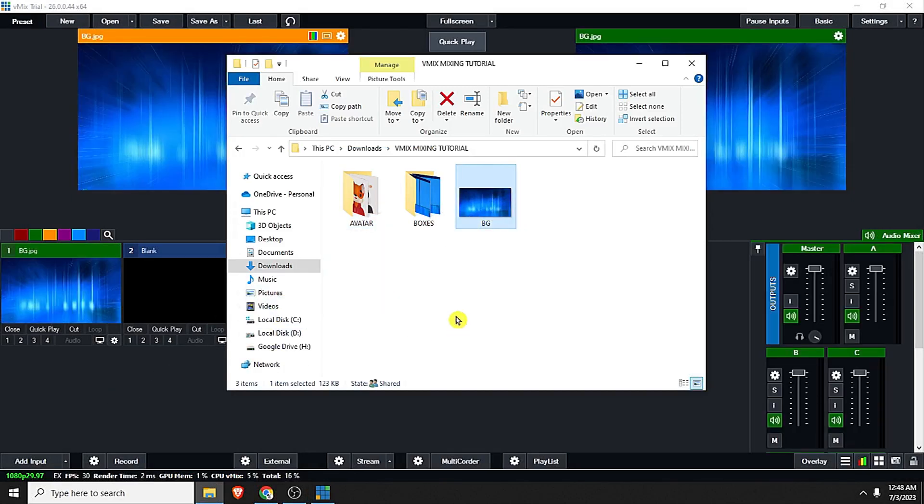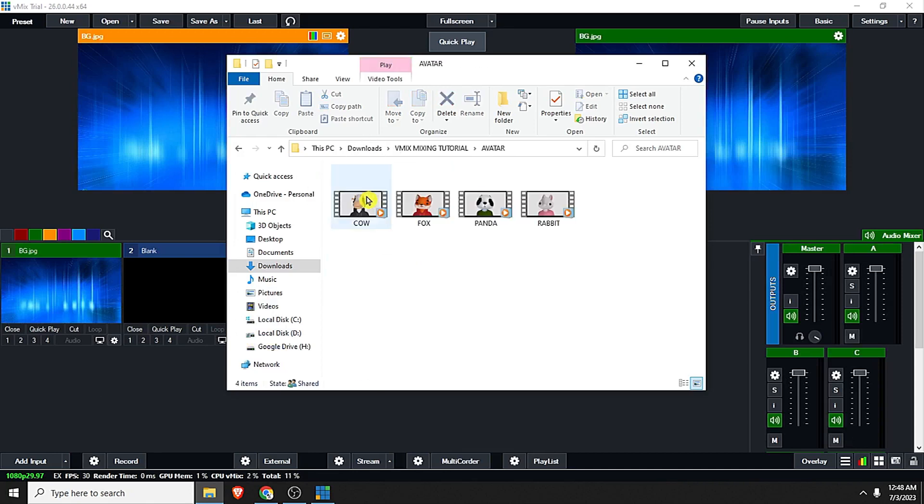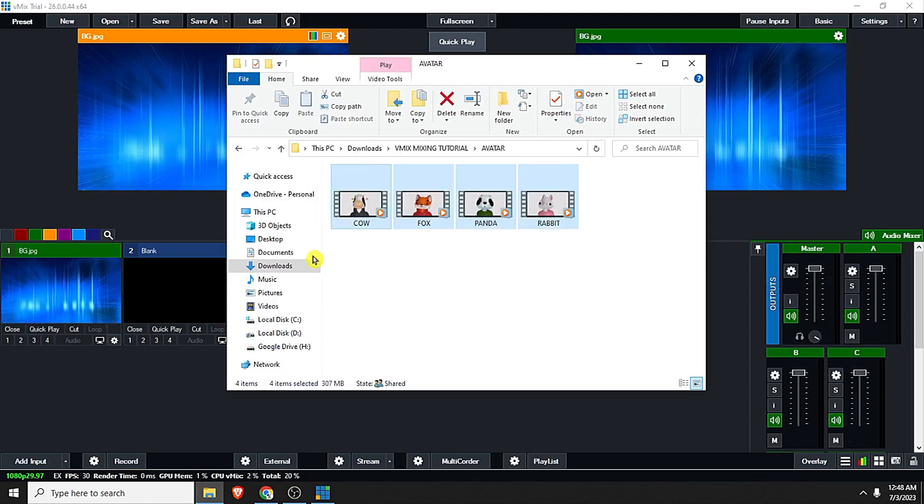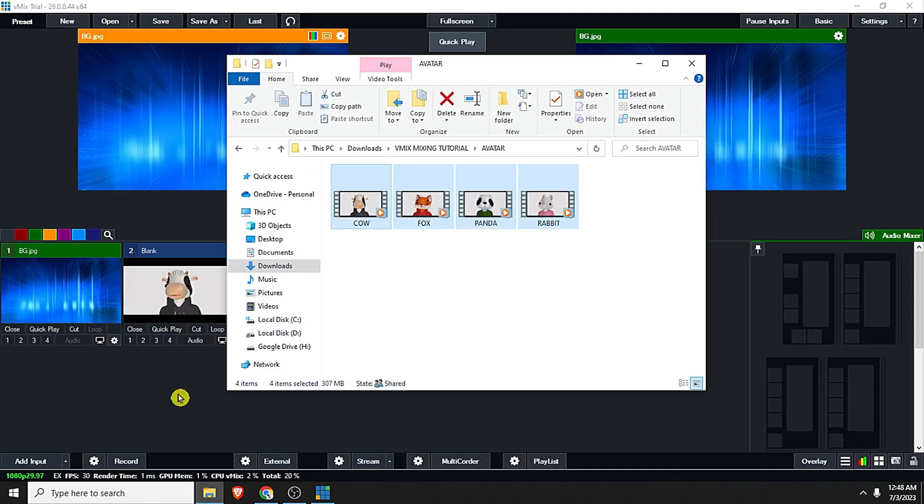I also prepared avatar videos for our sample. Just also drag and drop it in the vMix.